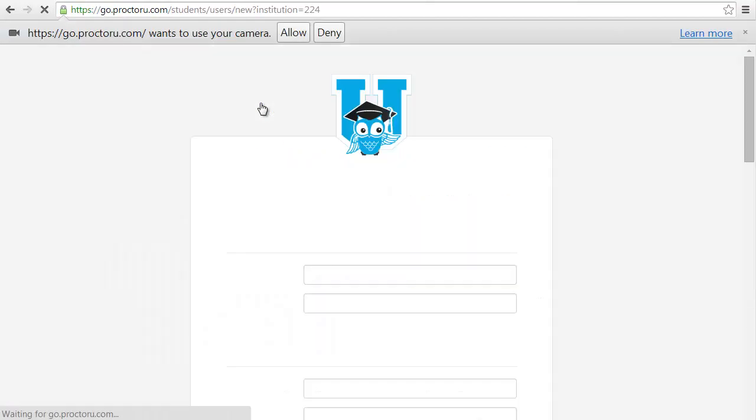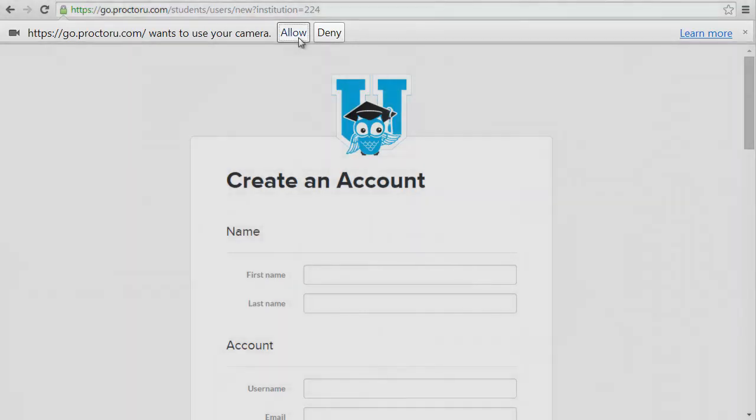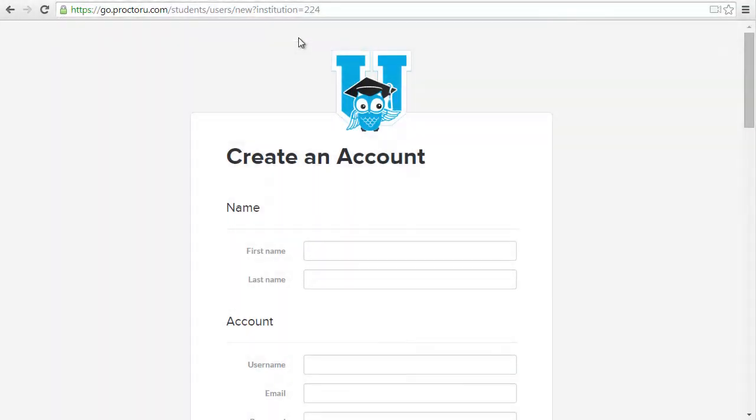From here it will ask you to use your webcam. Go ahead and allow that. It's going to be needed to take a picture of you so your professor can identify you.